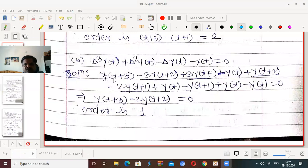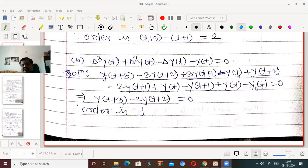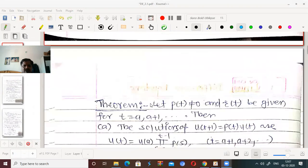Just to confirm: delta³·y(t) = y(t+3) - 3y(t+2) + 3y(t+1) - y(t); delta²·y(t) = y(t+2) - 2y(t+1) + y(t); and -delta·y(t) = -y(t+1) + y(t). After cancelling the terms, order is 1. This is a key difference between differential equations and difference equations.